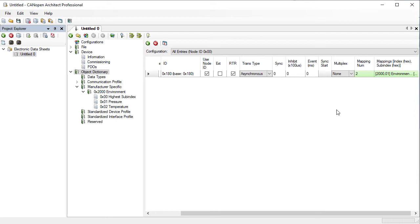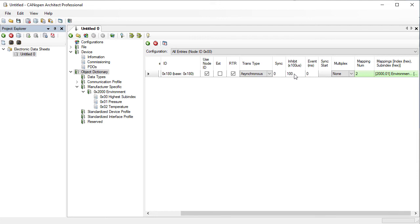We now have an object dictionary for a node that can transmit pressure and temperature when either of those two values changes. However, if they change too often then the bus could be flooded with the PDO so we need to set an inhibit time. To do this, click on the Inhibit box and enter a new value, for example 100. This value is in multiples of 100 microseconds, so a value of 100 will be 10 milliseconds.